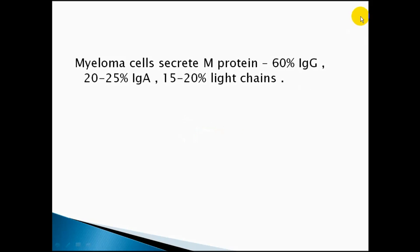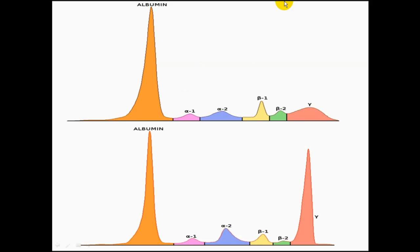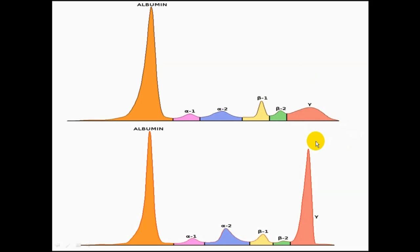The M protein is a mixture of immunoglobulins: 60% IgG, 20–25% IgA, and 15–20% light chains. Serum electrophoresis shows the proportion of proteins in the blood — albumin, alpha-1, alpha-2, beta-1, beta-2, and the gamma region (immunoglobulins). In normal state, immunoglobulins show low, non-sharp peaks. In multiple myeloma, there is a steep, very high peak indicating elevated M protein — IgG, IgA, and light chains.